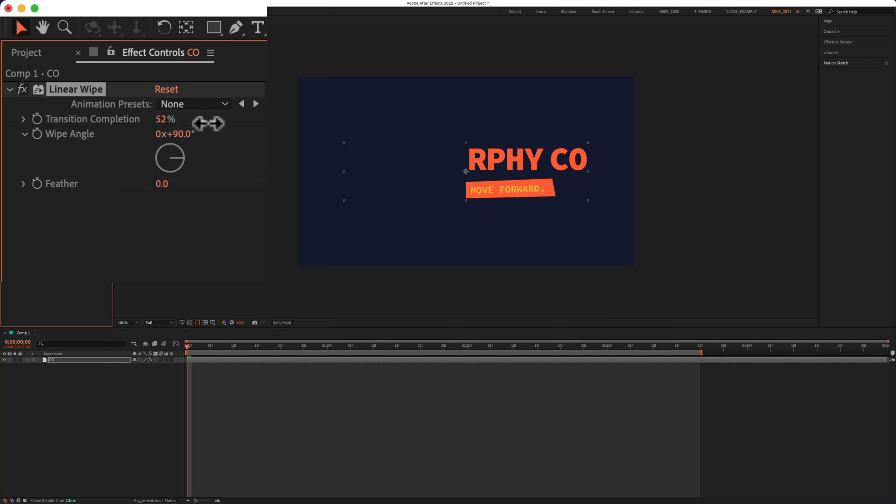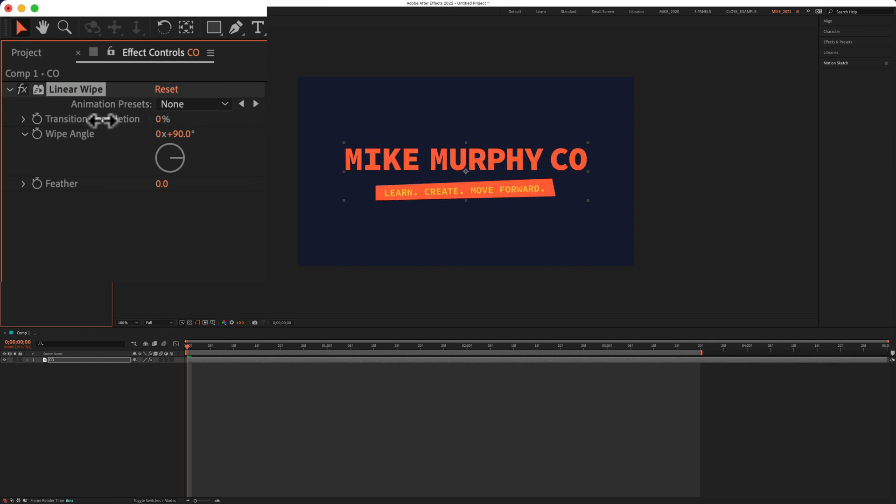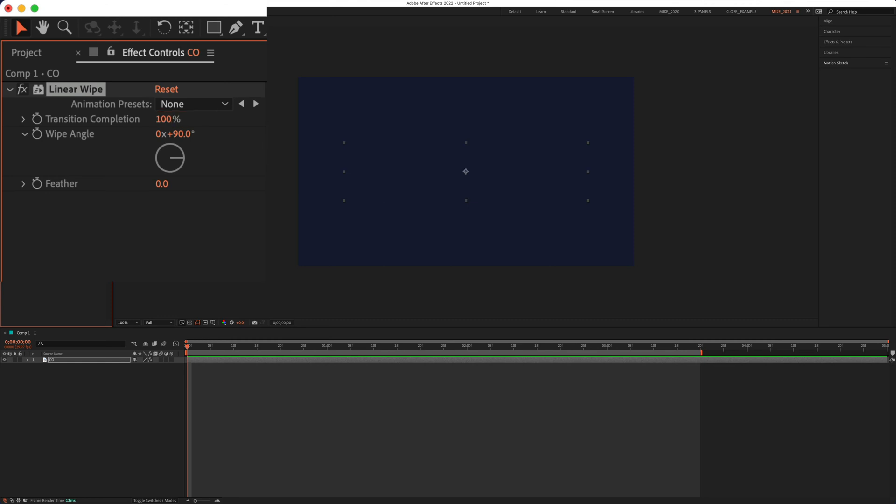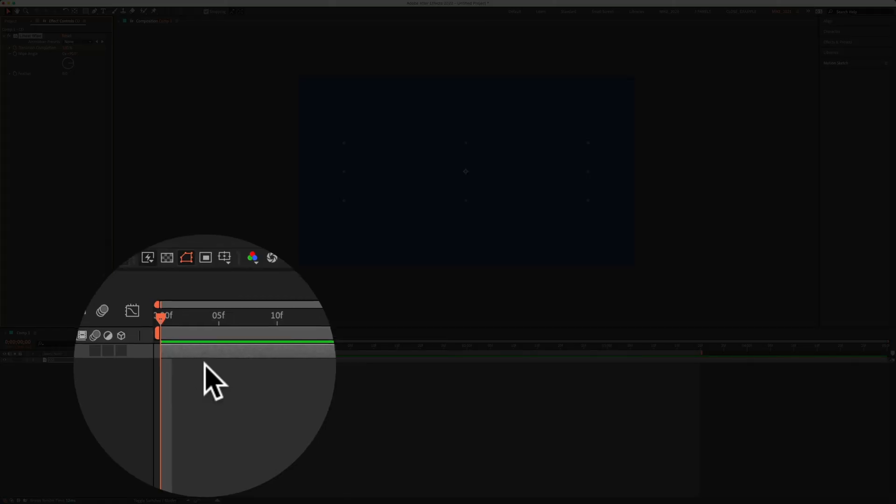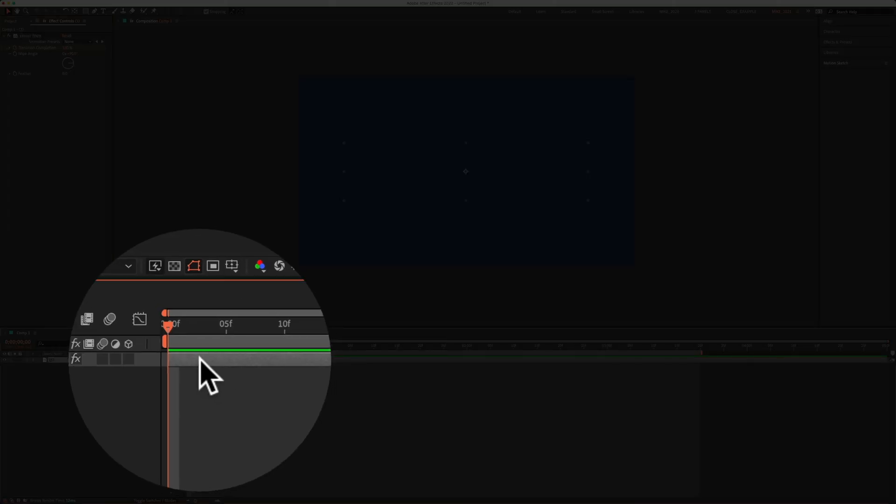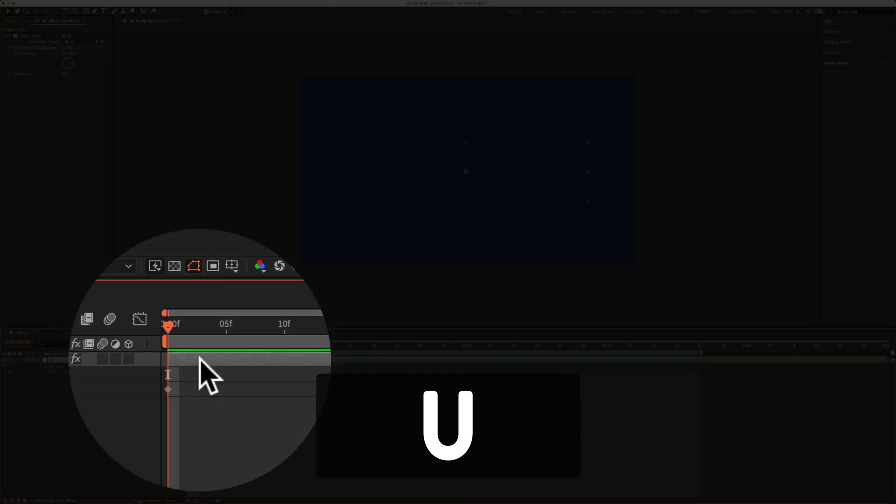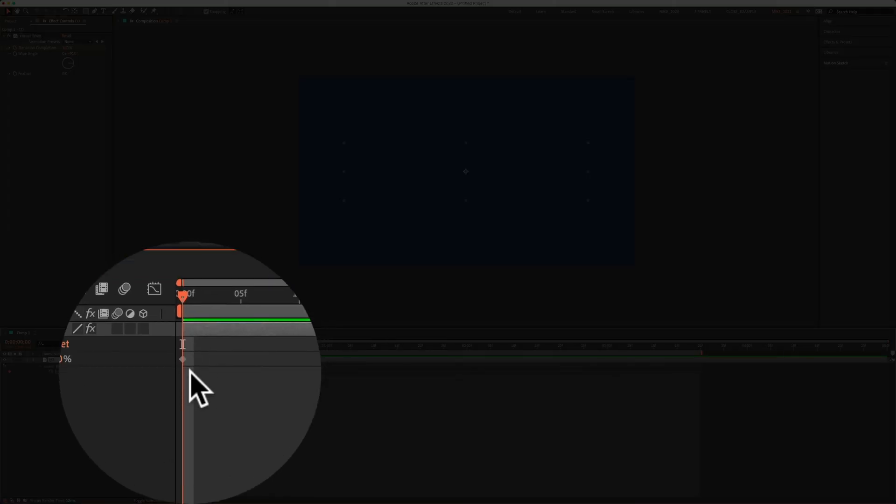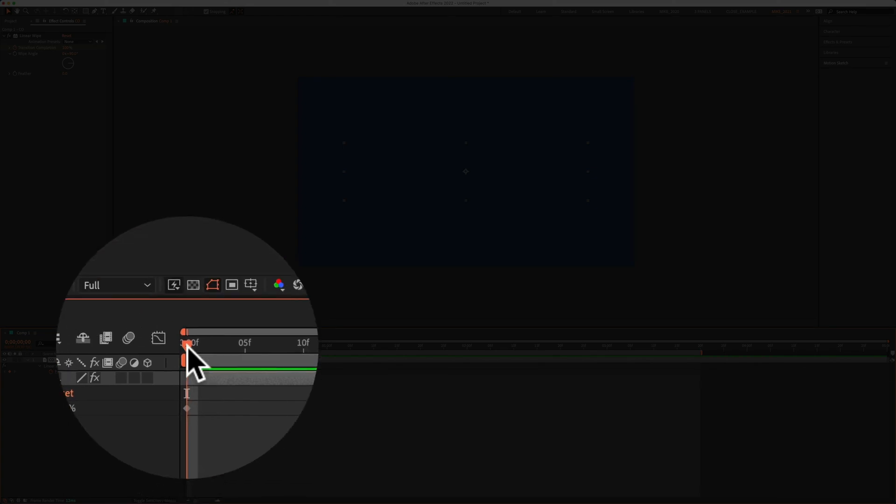So I'm going to change this from zero percent to 100 percent at the start. Then I'm going to click on the stopwatch to add a keyframe. If you don't see the keyframes, just tap on U and that will reveal all keyframes on your timeline.